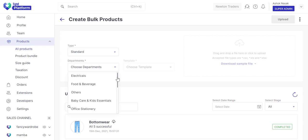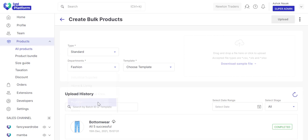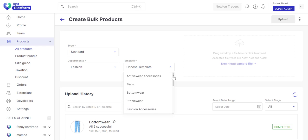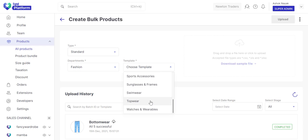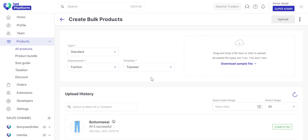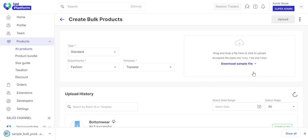Also, select the department the products belong to and choose a template from the drop-down. Next, click here and download the sample Excel file.